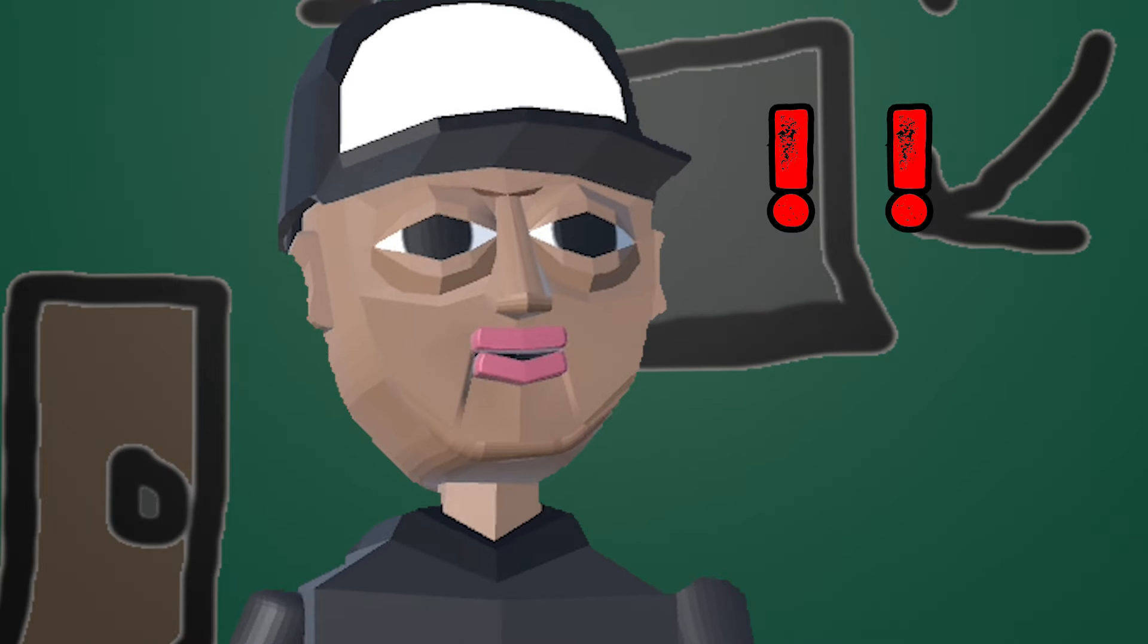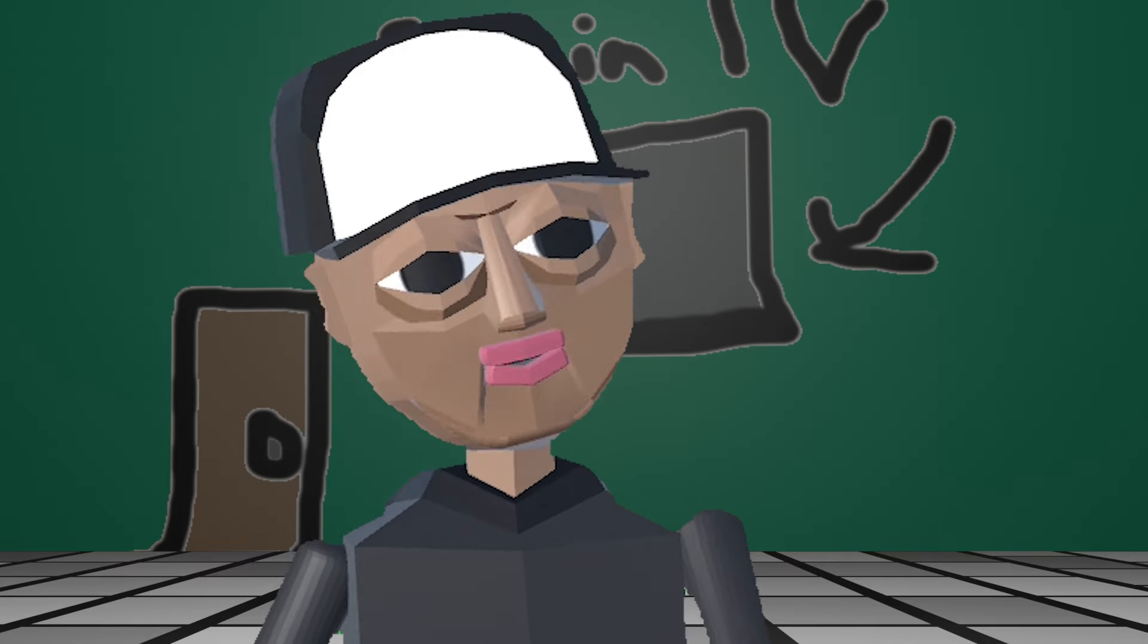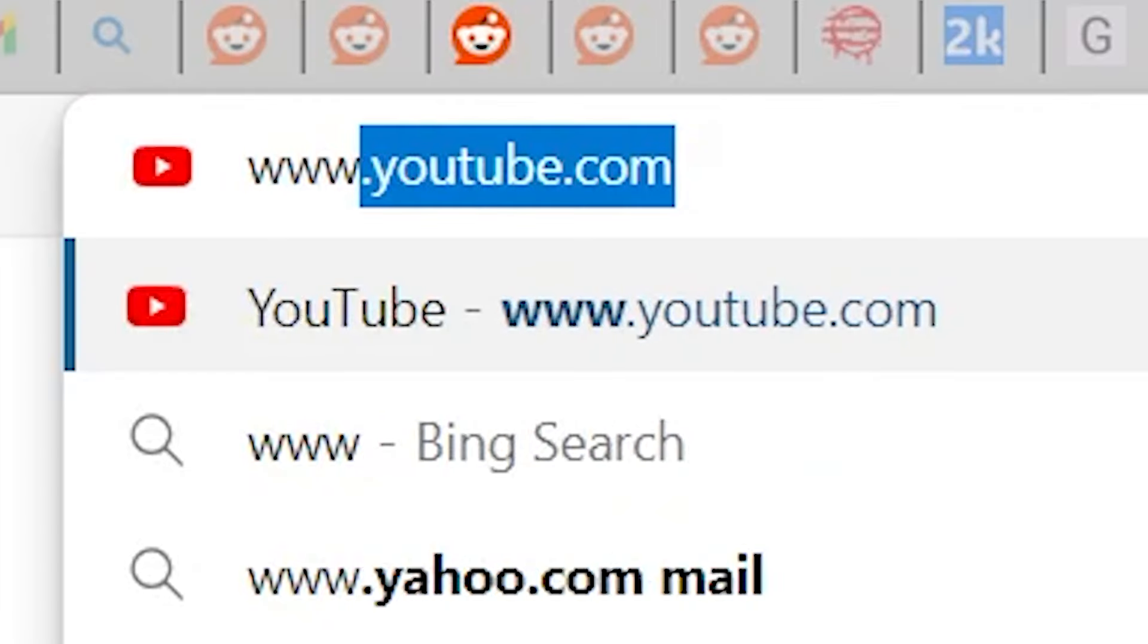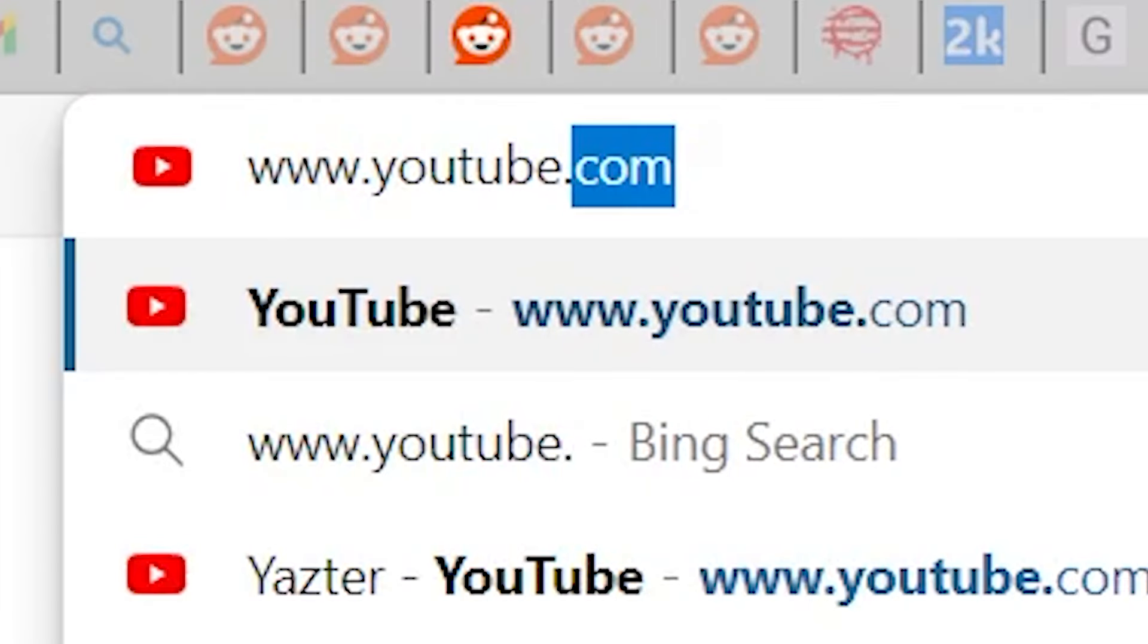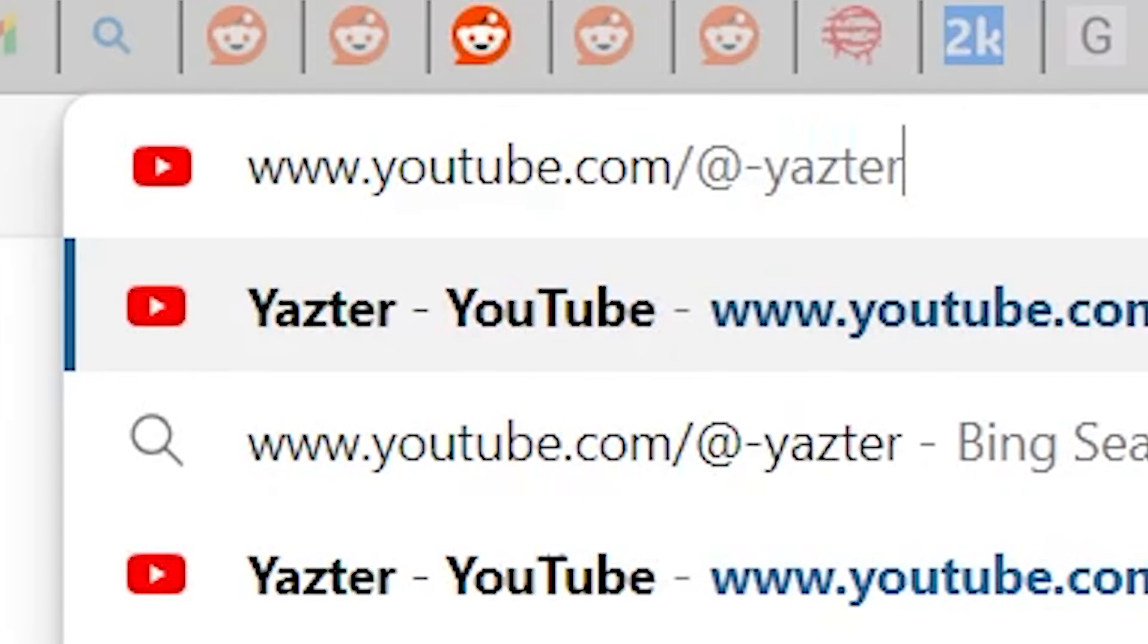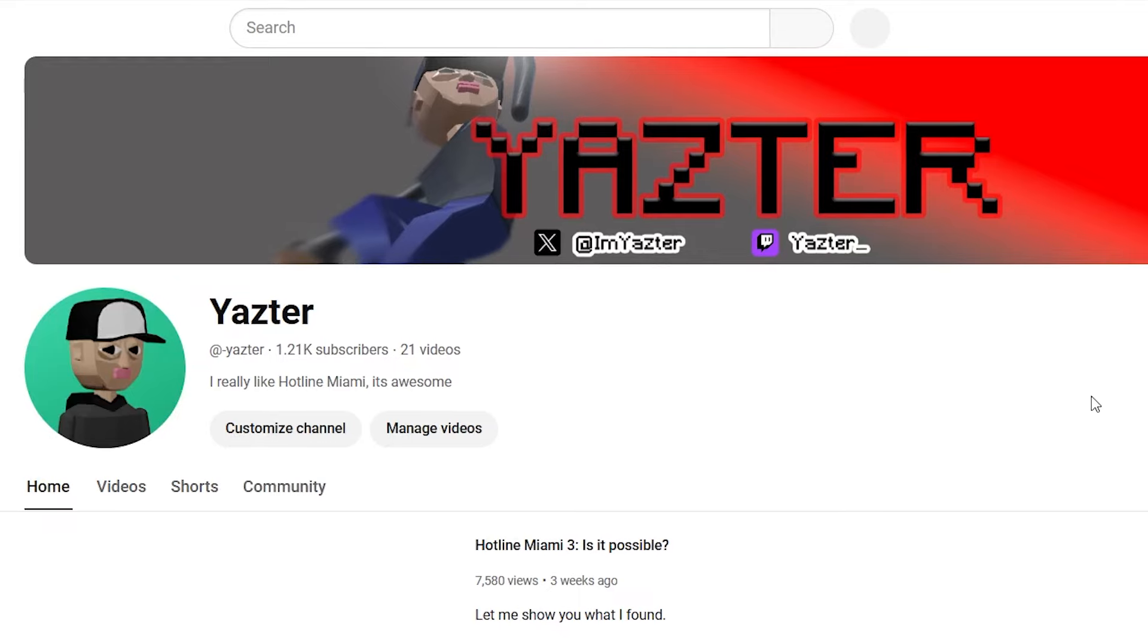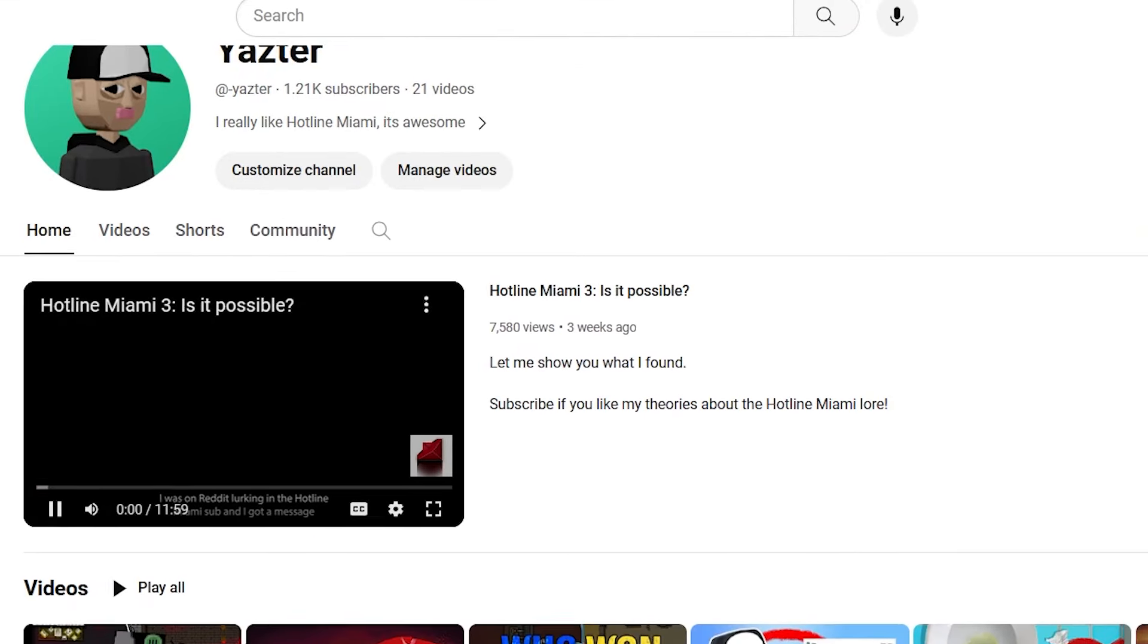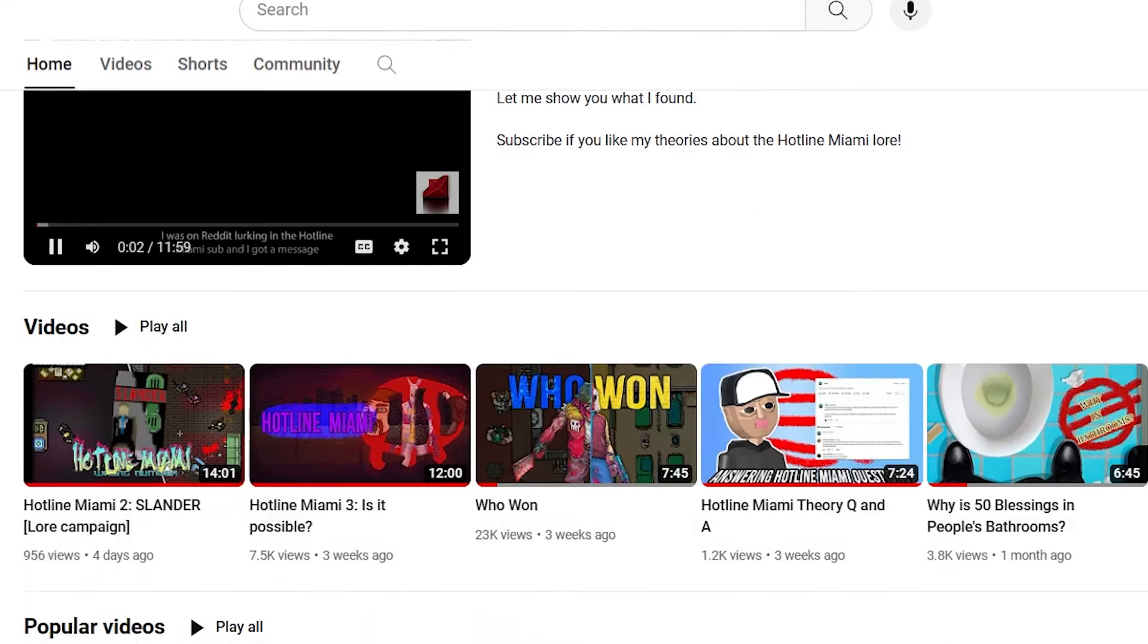If you want more people to become one of my little bastards, tell them to go to youtube.com/add-yazter. I hope to see you bastards when I post my next theory.